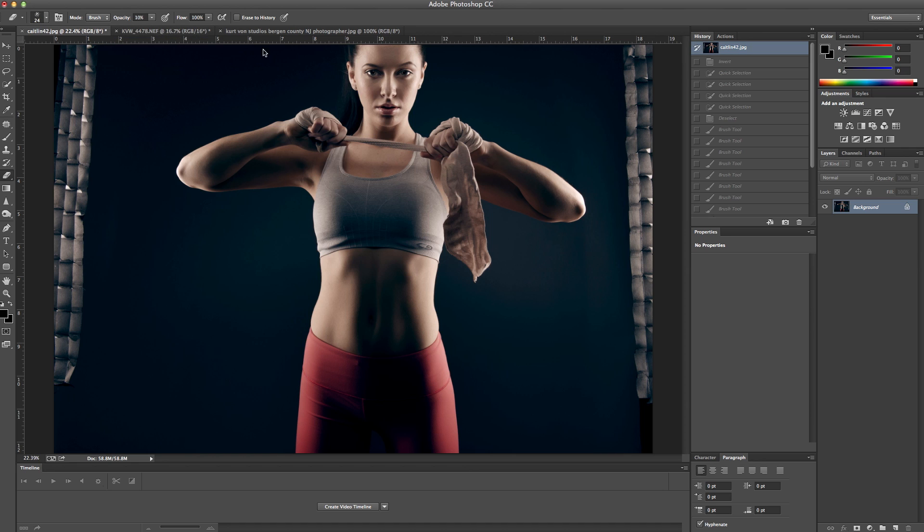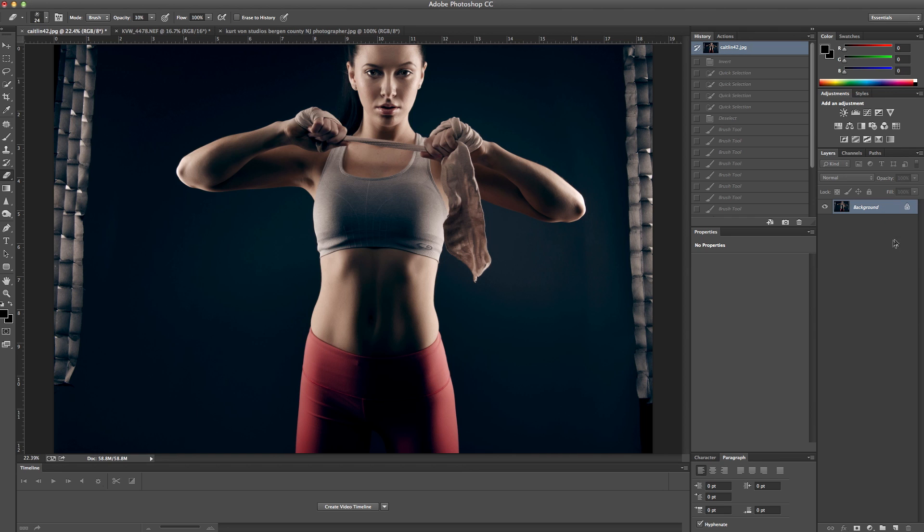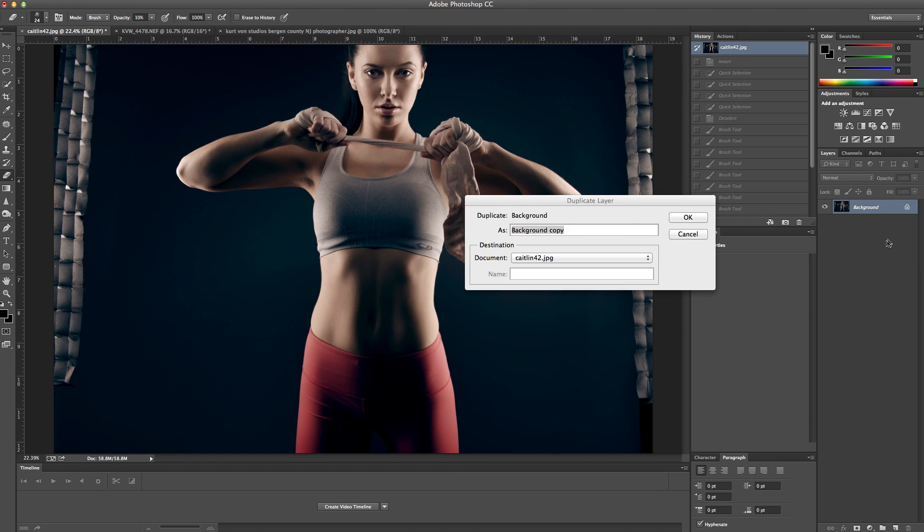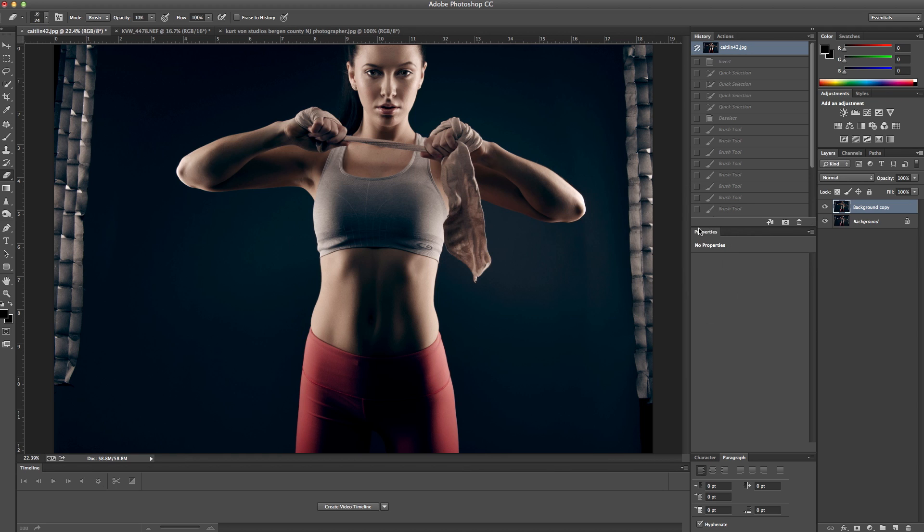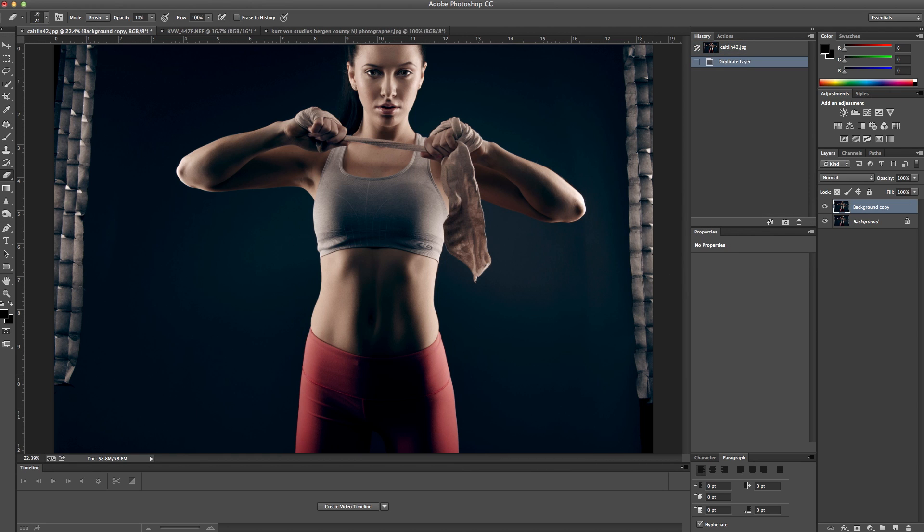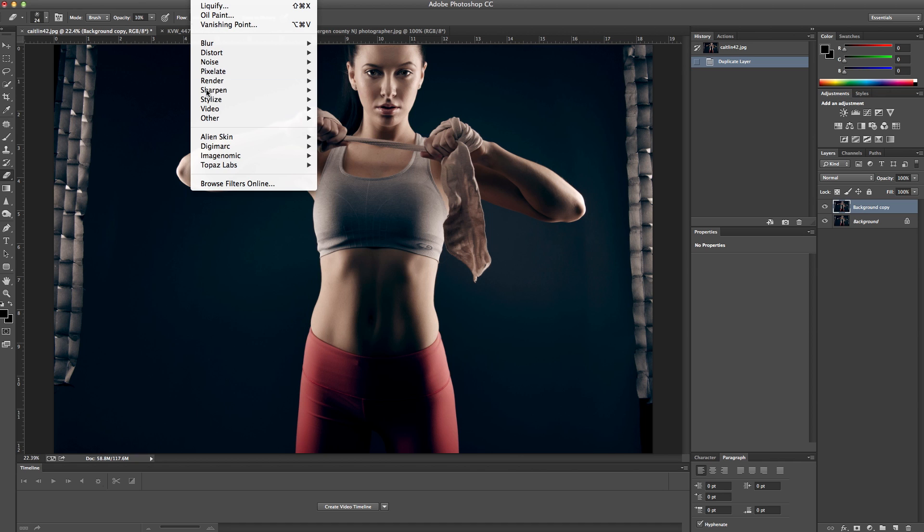So what I'm going to do is I'm just going to create a duplicate layer, and then I'm going to go to my filter, Topaz Lab, Topaz Remask.